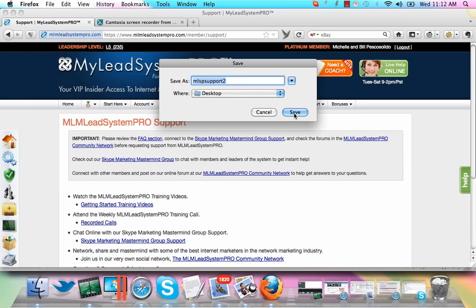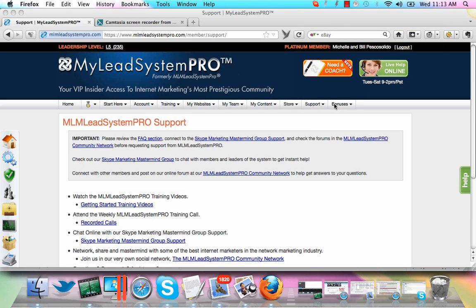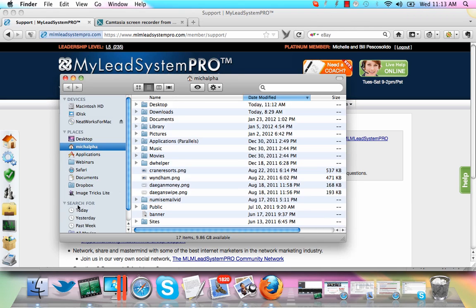But you can save this file, this video, to your hard drive. You just click save. I want to save it to my desktop. And it's going to upload it.